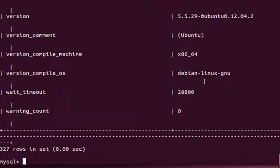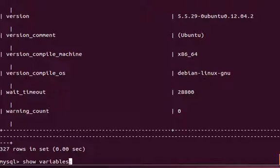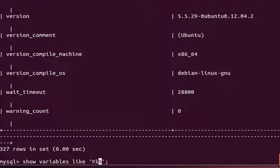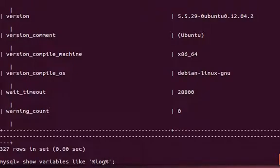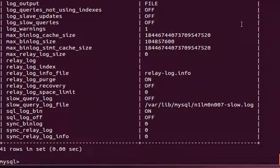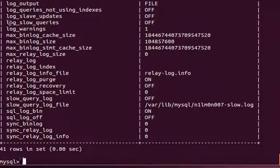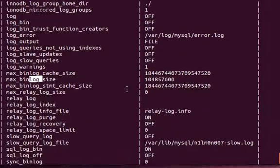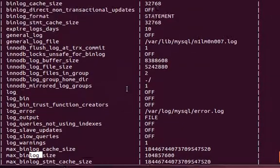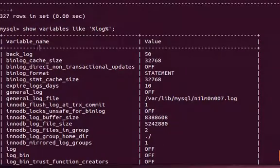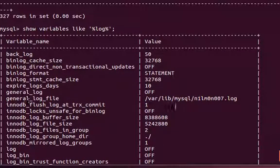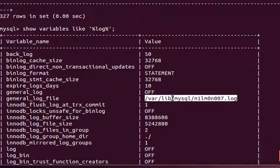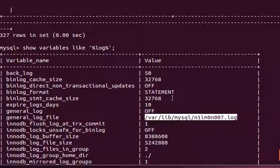Say, for example, if you want to filter a specific type of variables like variables associated with log files, you can say SHOW VARIABLES LIKE and then you can put percentage signs before and after to identify any characters before and any character after. Then it will bring all those variables where somewhere it has a log word in it, either in the beginning or in between somewhere. You can see this is a variable name and this is the current value.